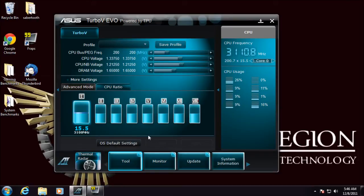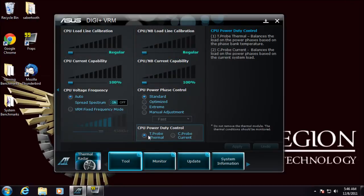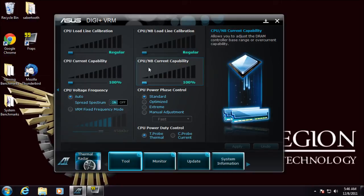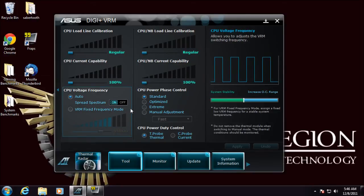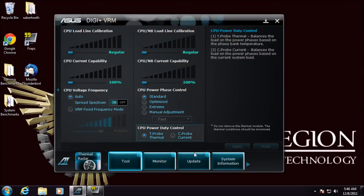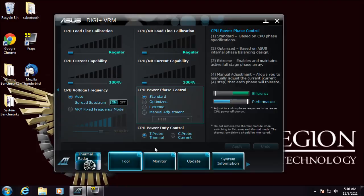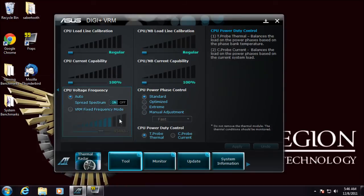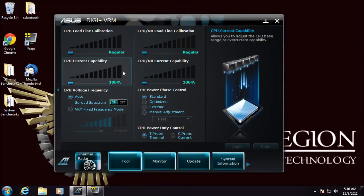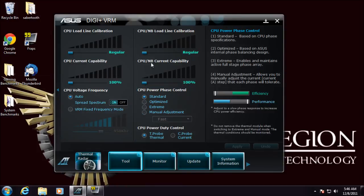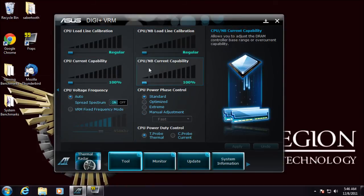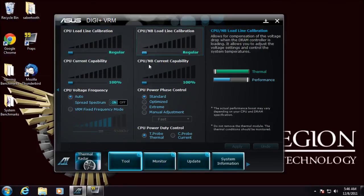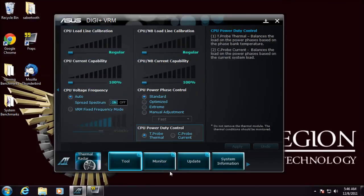We have our Digi Plus VRM control that allows load line calibrations, current capability, voltage frequencies, and phase controls as seen with all the other ASUS boards too. You get full control of your overclocking.